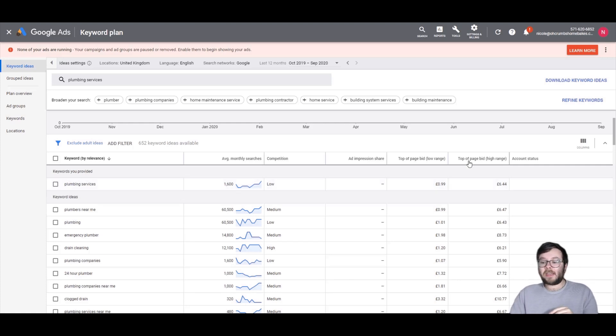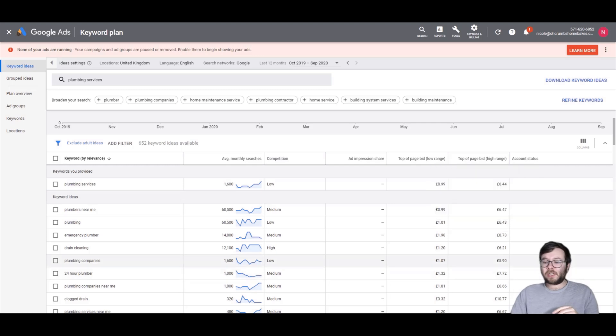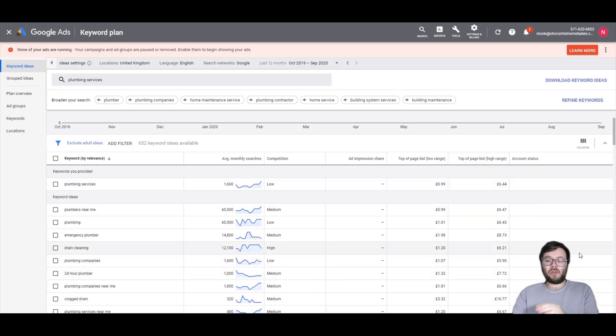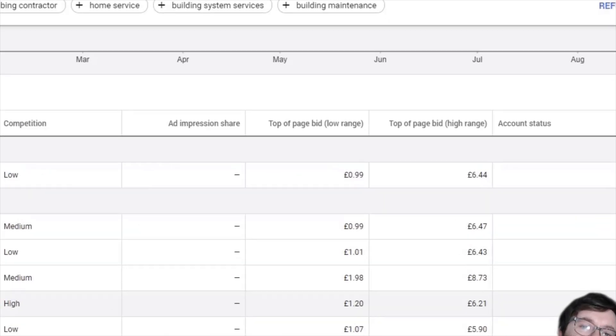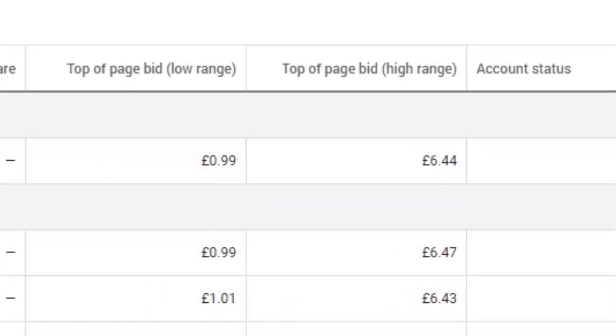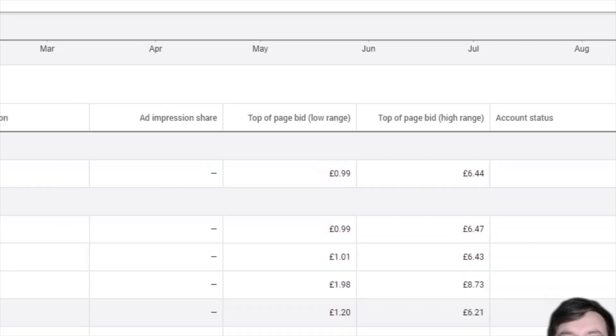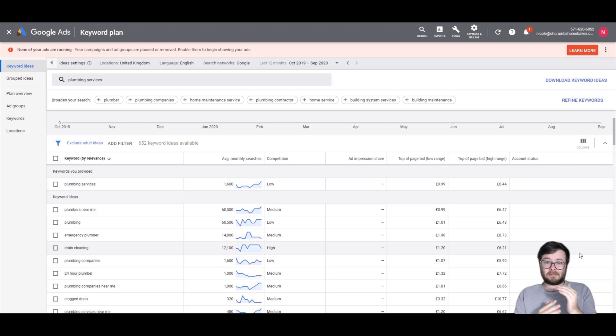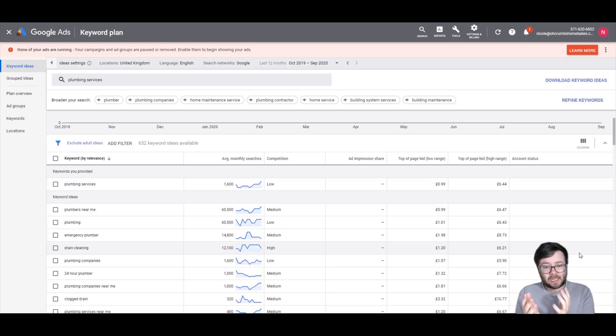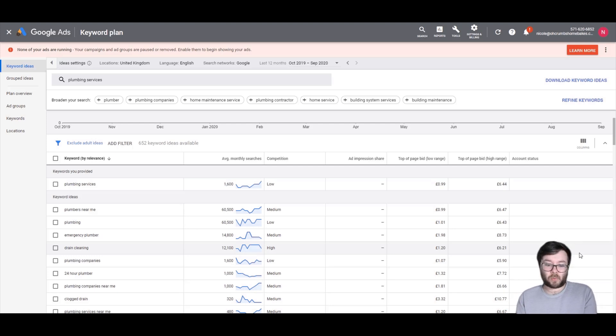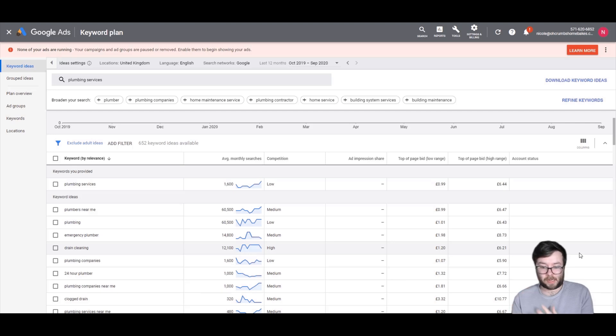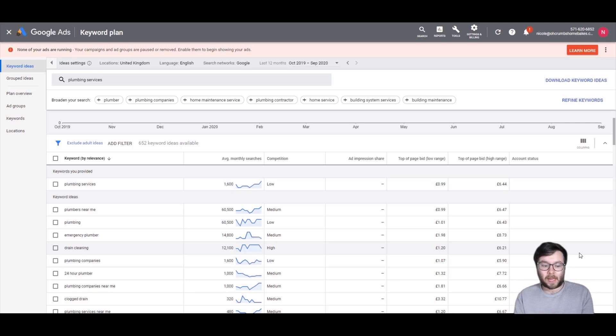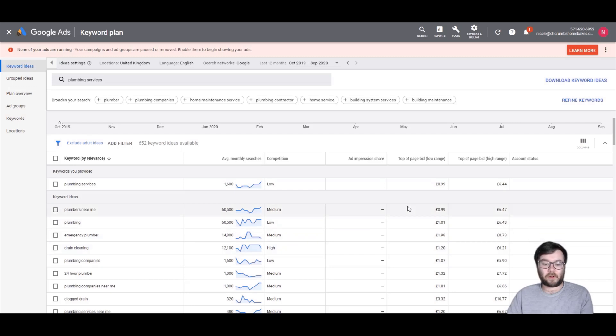Now it also says that you can be paying anywhere from 99 pence per click to £6.44 per click which can make your budgets all over the place. In fact, it's actually not the greatest way of seeing paid advertising or trying to get an idea of what you should be spending or even what you should be ranking for.